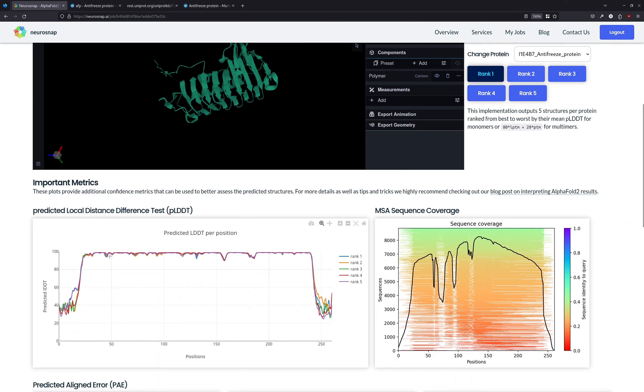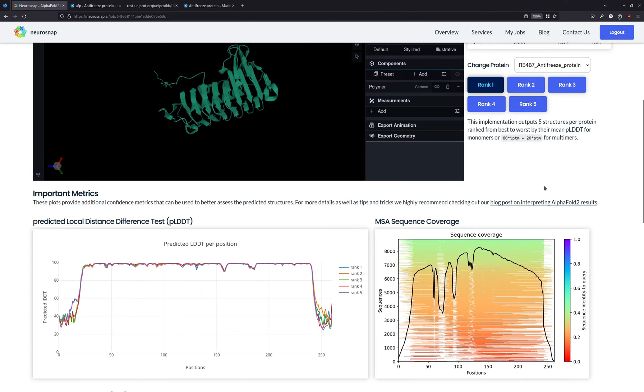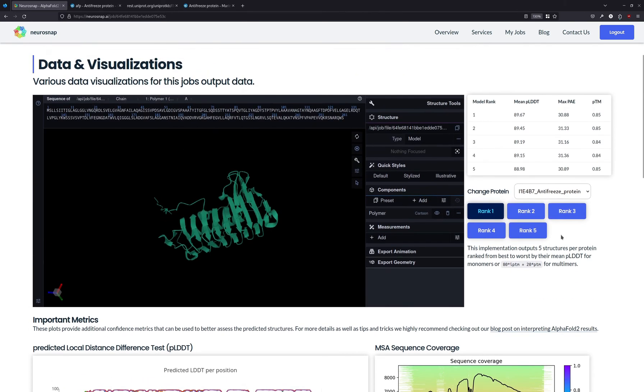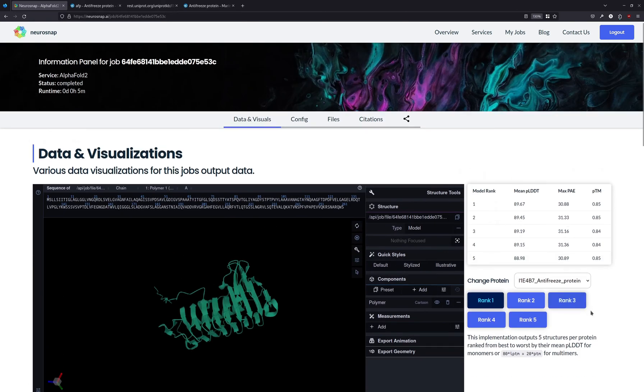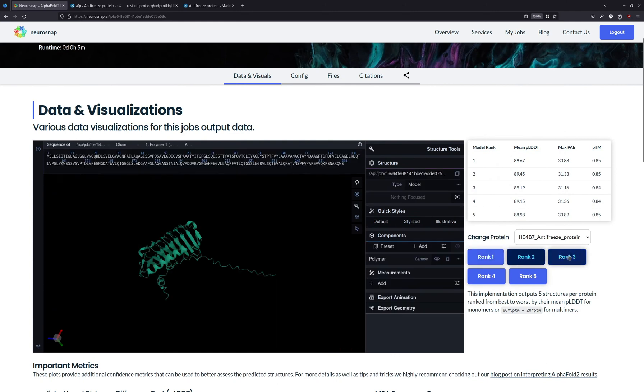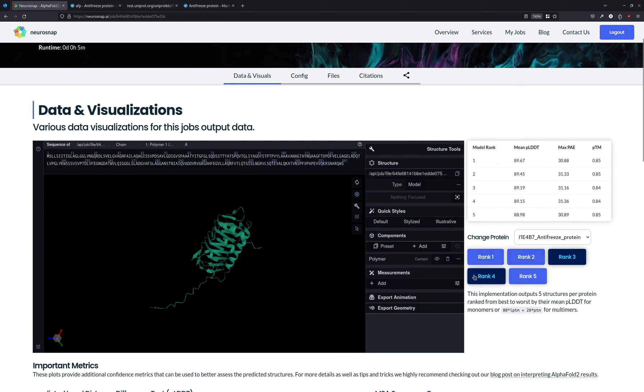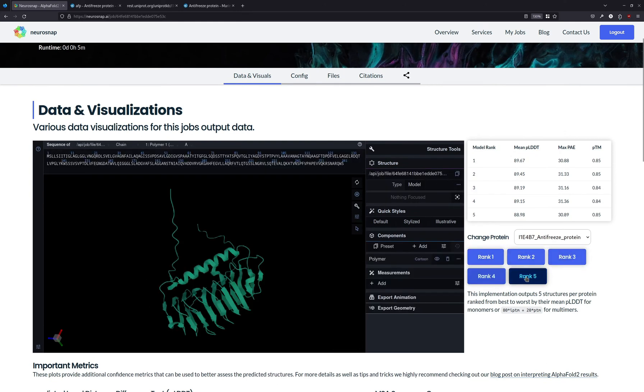Over here, we can see the average PLDDT for every single structure. So AlphaFold will predict 5 different ranks that are basically just different versions of AlphaFold trained on slightly different seeds. And these can be used to kind of distinguish whether or not a structure is actually high quality.